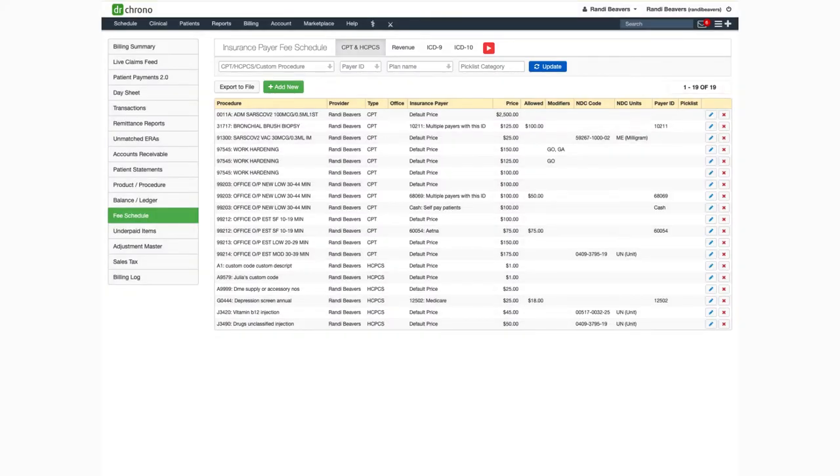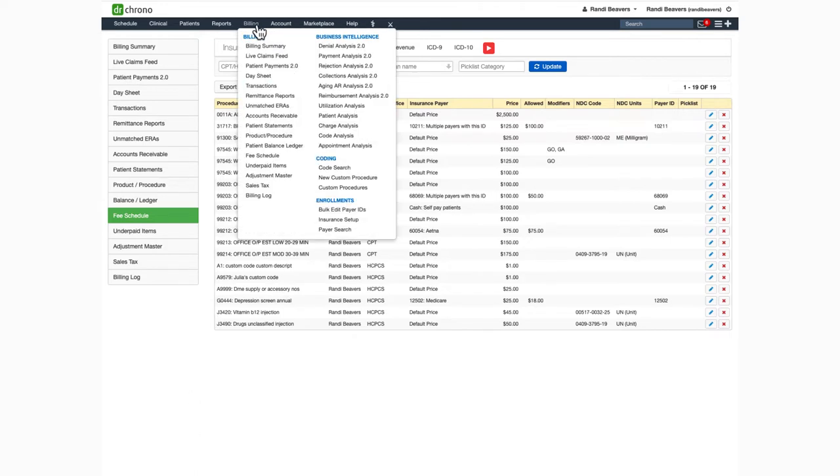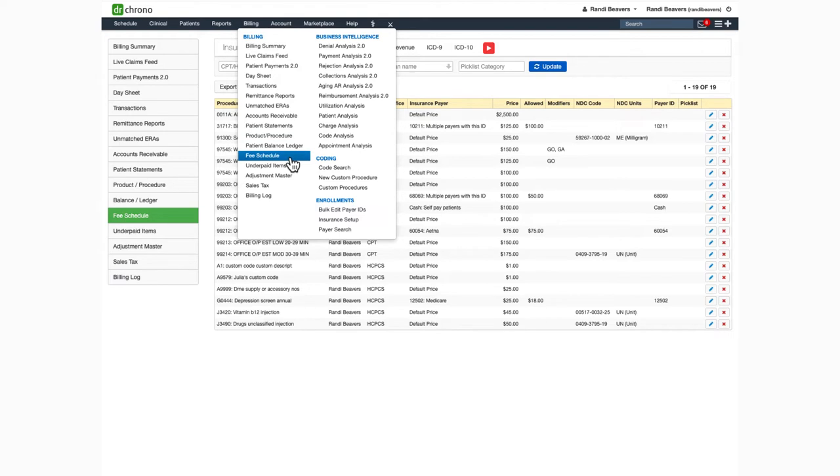Hello and welcome to this Dr. Carno tutorial. In this video, I'll be showing you how to set up your fee schedule. You can get to this screen by hovering over the billing tab and selecting fee schedule.